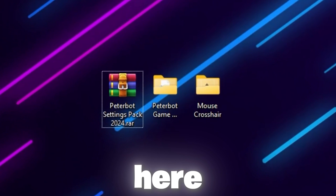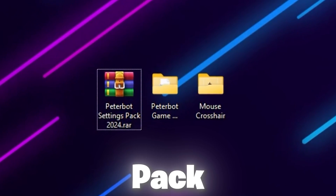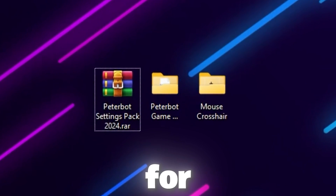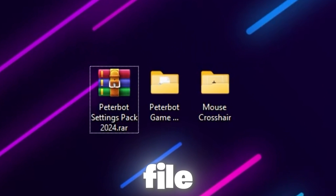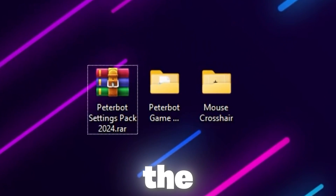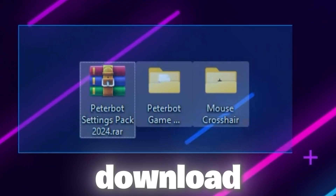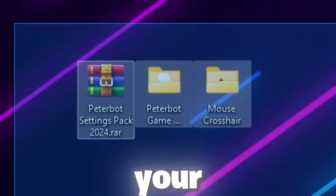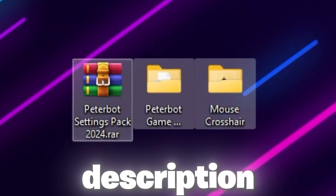In the very first step, I made the PeterBoard settings pack for you which you can simply replace the file and get all the settings in just a few clicks. Simply download this file on your PC — the link is available down in the description.